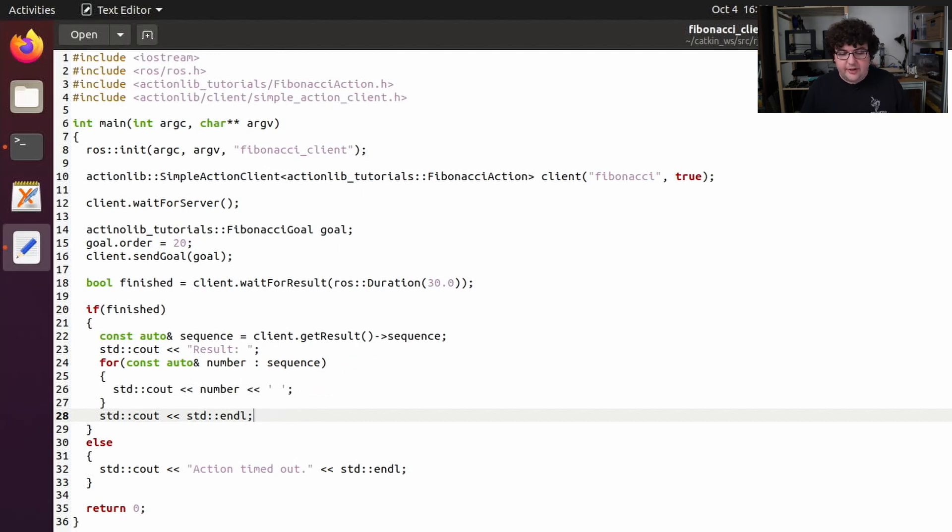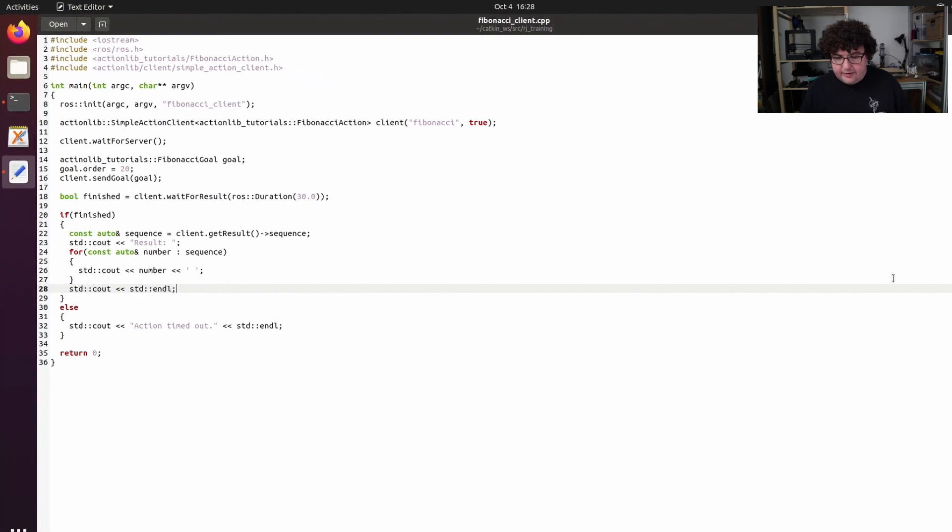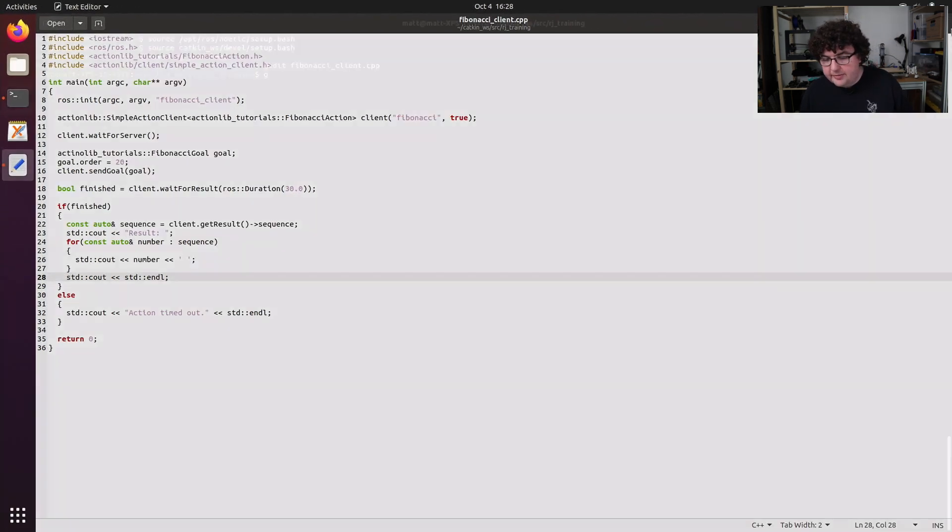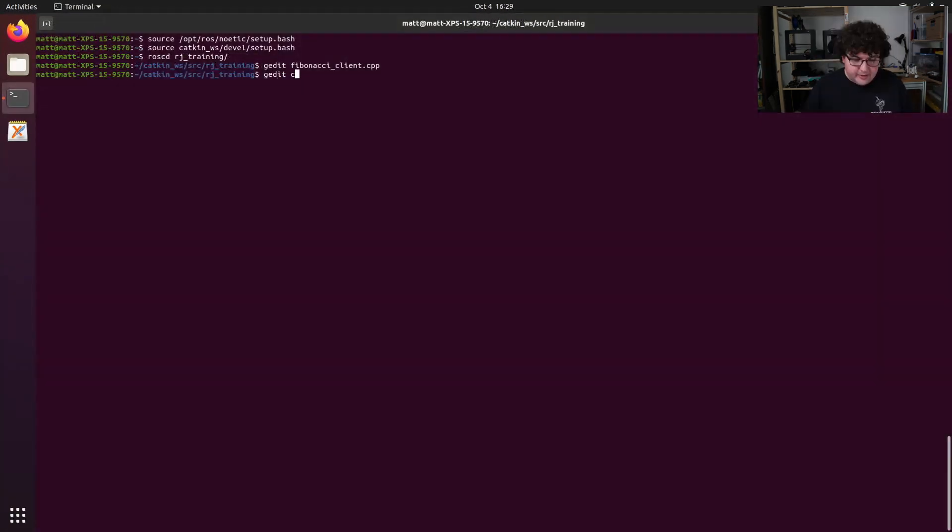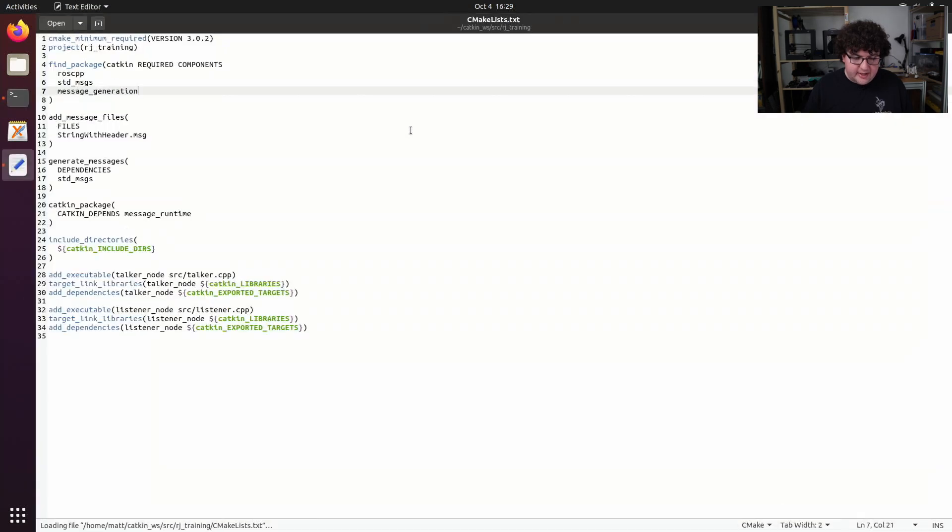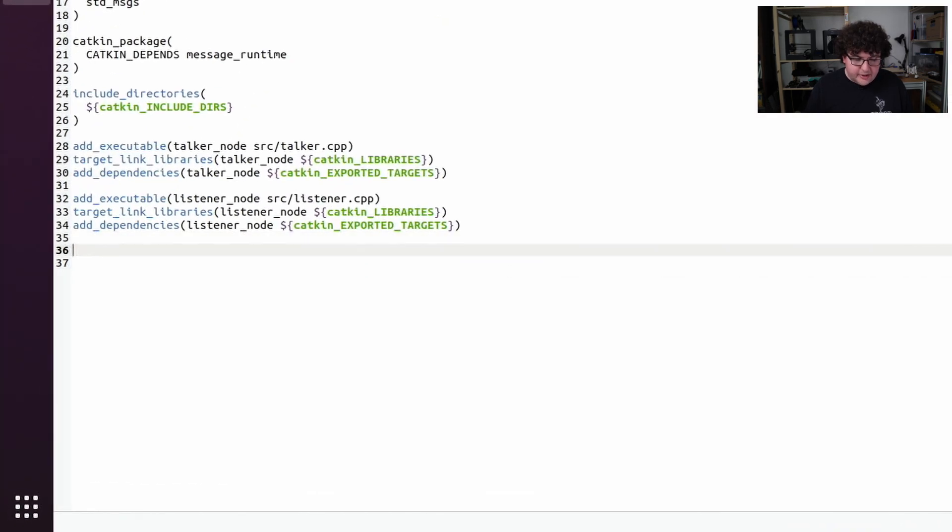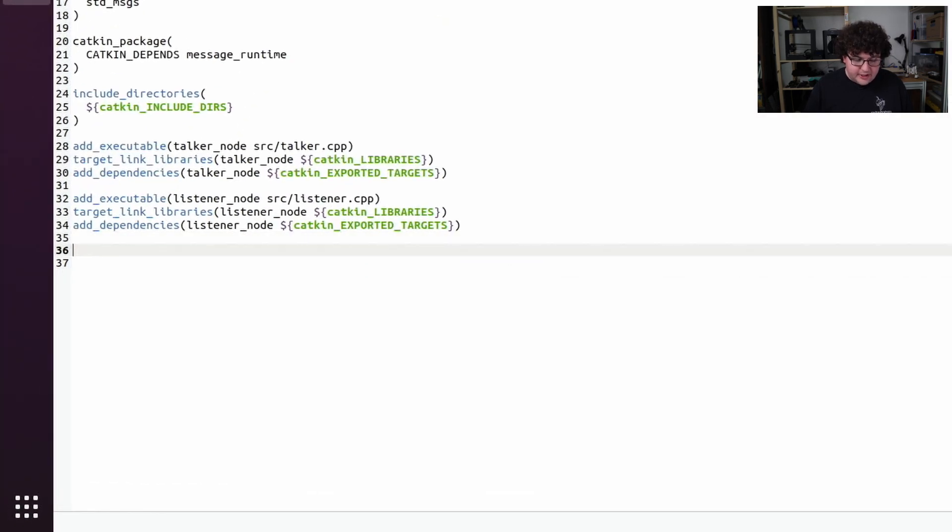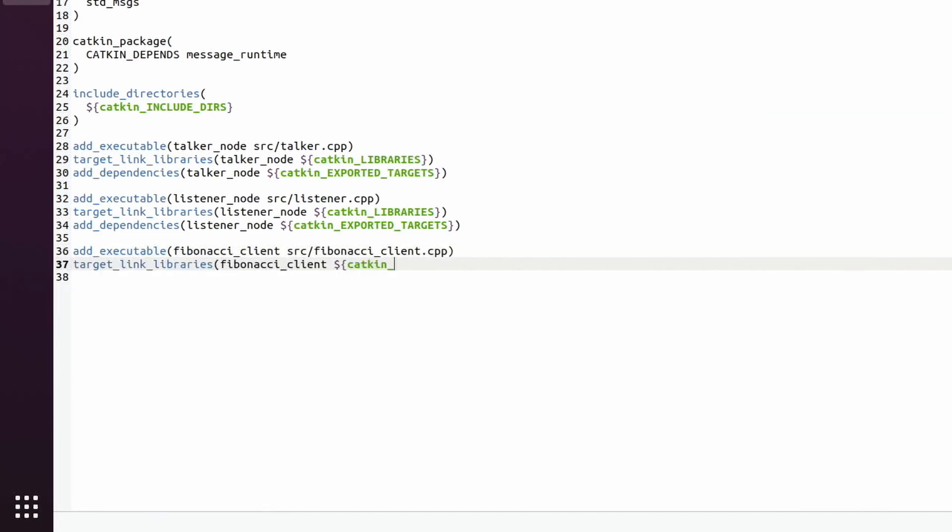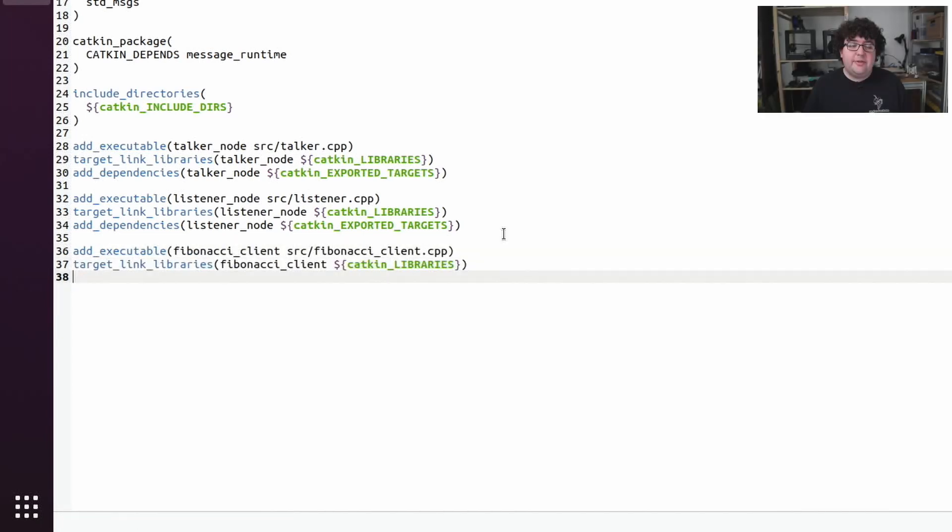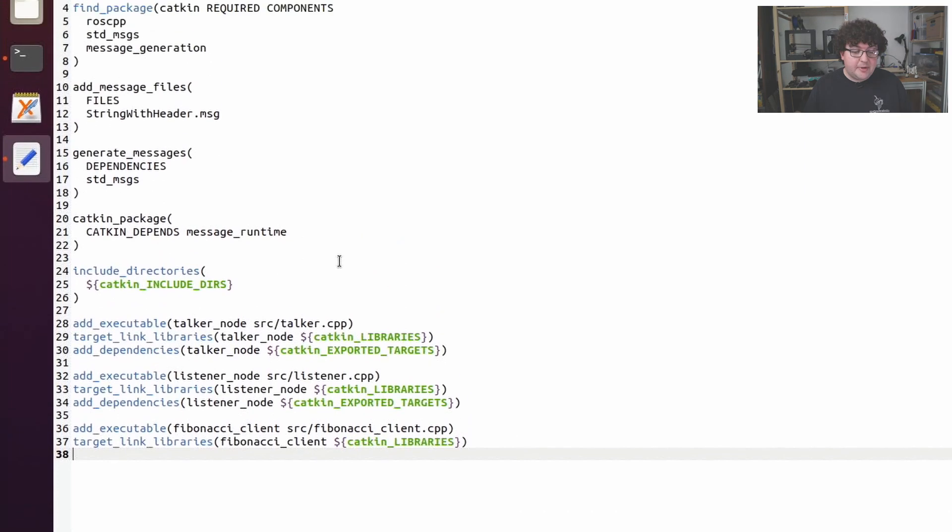With that code finished, we can save and close this document. We can open up our build file CMakeLists.txt and add a new executable for our fibonacci client. Now we're using headers from two new packages, actionlib and actionlib-tutorials, so we need to declare those as dependencies at the top.